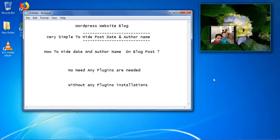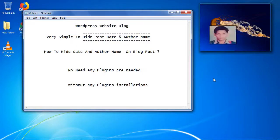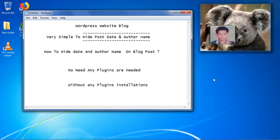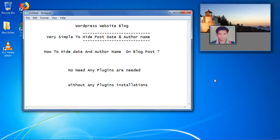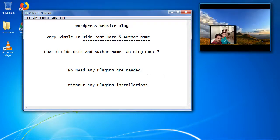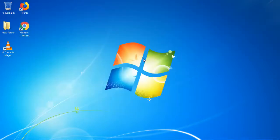Hi everyone. In this video I'm going to share with you how to hide the post date and author name without installation of any plugins. There is no need for plugins to hide the post date and author name in a WordPress website blog. Just follow this video and you can easily hide the date and author name.